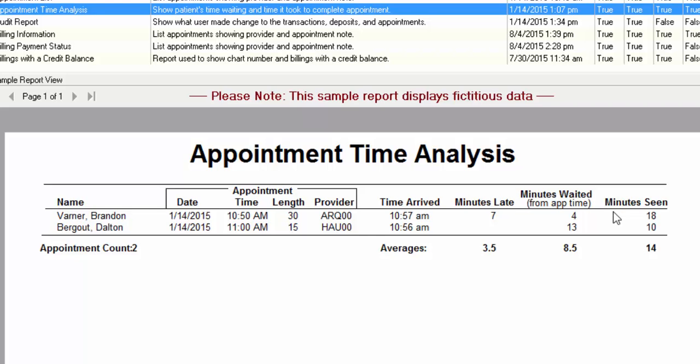Or for example, if you're scheduling new patient appointments to be 30 minutes and you're noticing that every time new patient appointments come in, that it's actually 40 minutes or 45 minutes, then maybe you start changing the amount of default time that you've set up for that type of appointment.